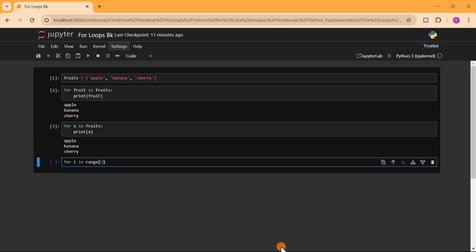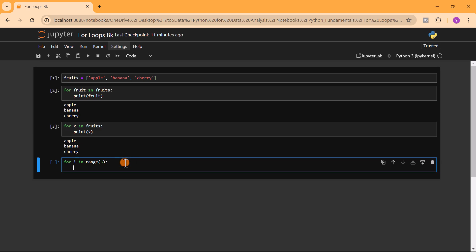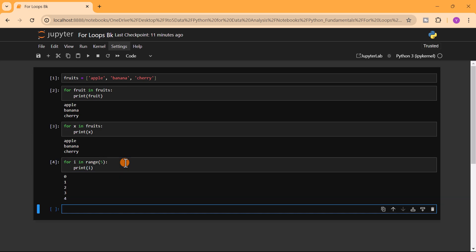If we write 'for i in range(5)' and print i, what we get will be from zero to four: 0, 1, 2, 3, 4 — those are five elements.